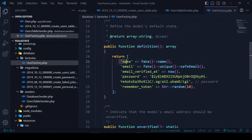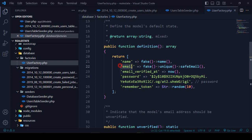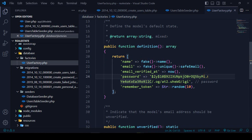In the User Factory you can see there is a field for name by default — that will generate some fake names. If you want to add a username, you can pass it. The email field is already automatically creating some fake unique email as a safe email, which is fine.